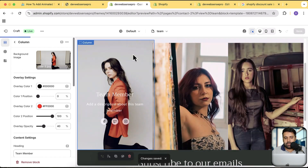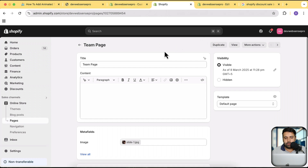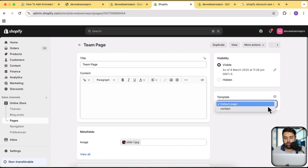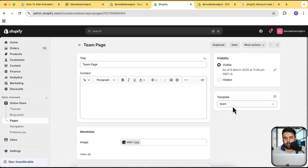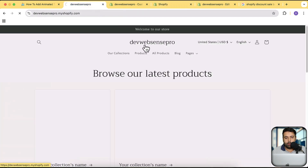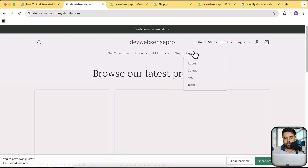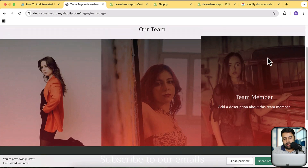After creating this team page template, make sure to also select it on your team page. Go to the team page and in the template dropdown you'll find 'team'. Let's refresh and assign our template to the team page — it's automatically done. Now let's go back to our store and open up the team page. Here's how our team page looks.